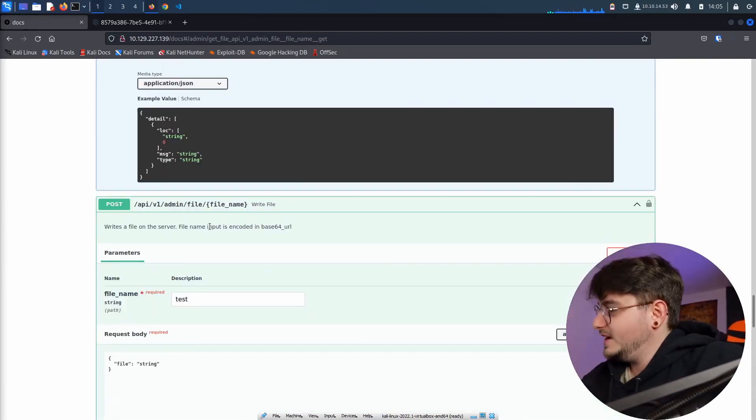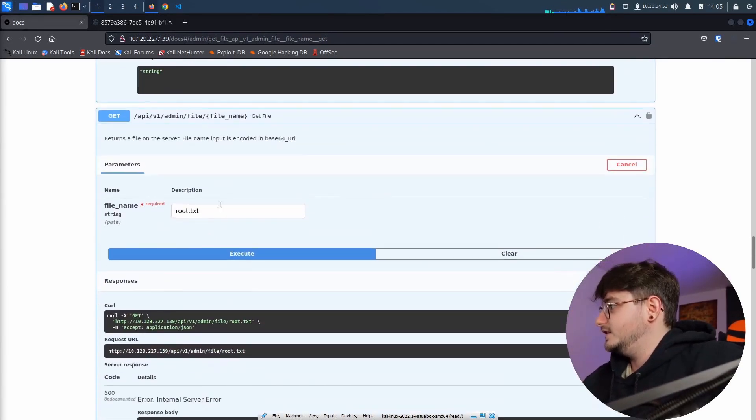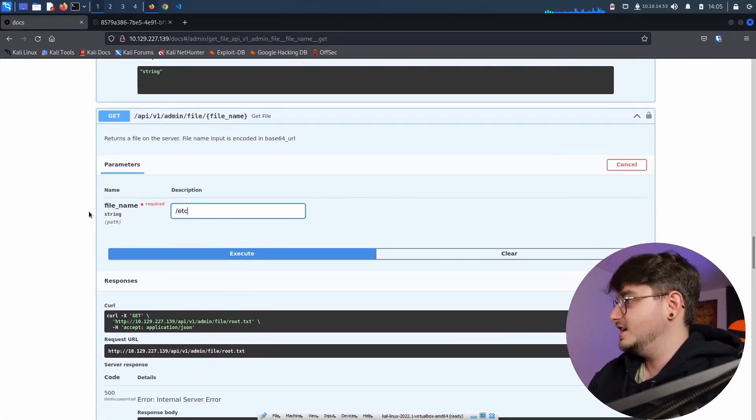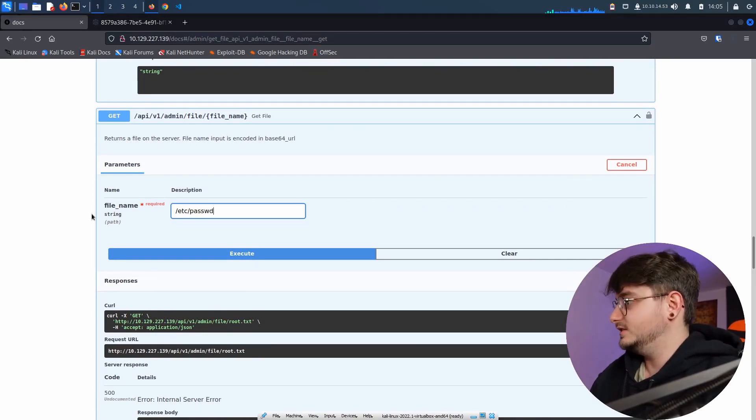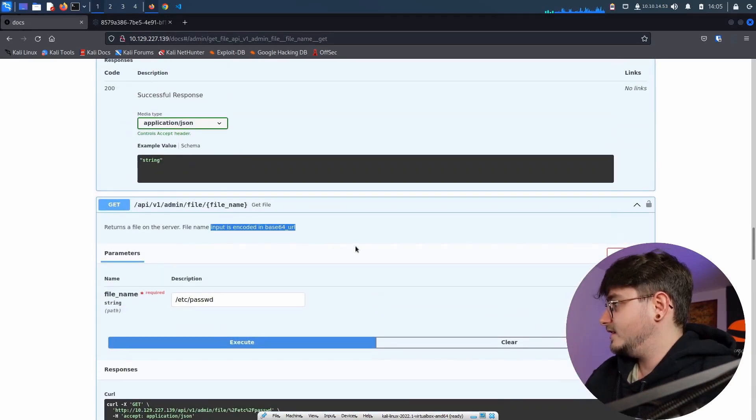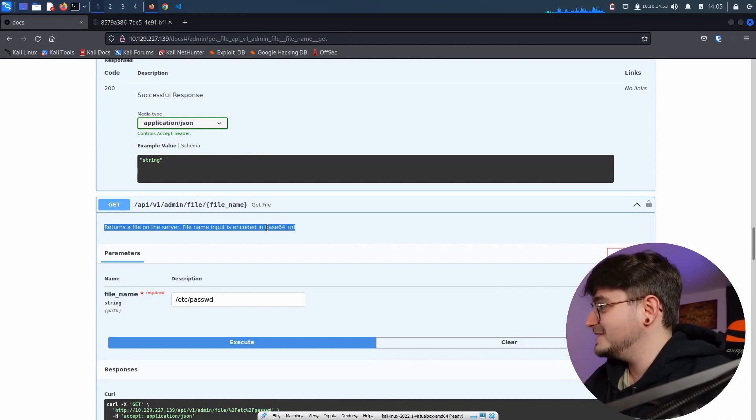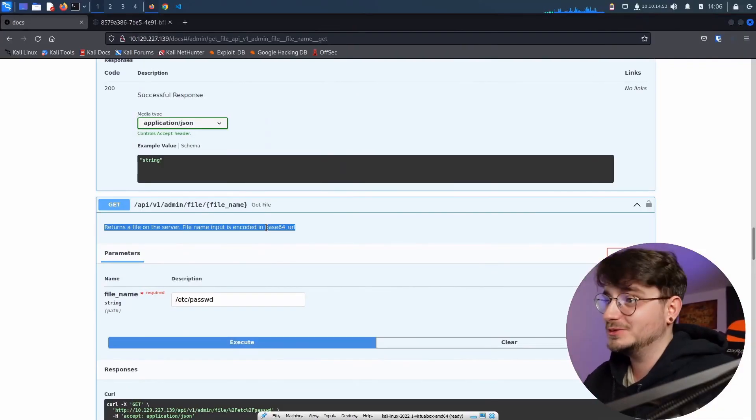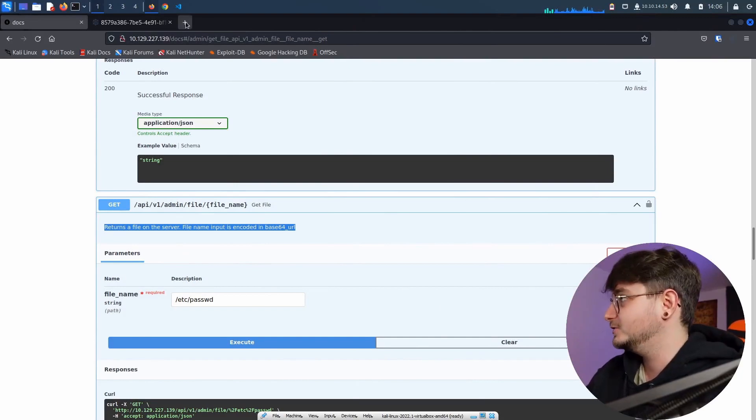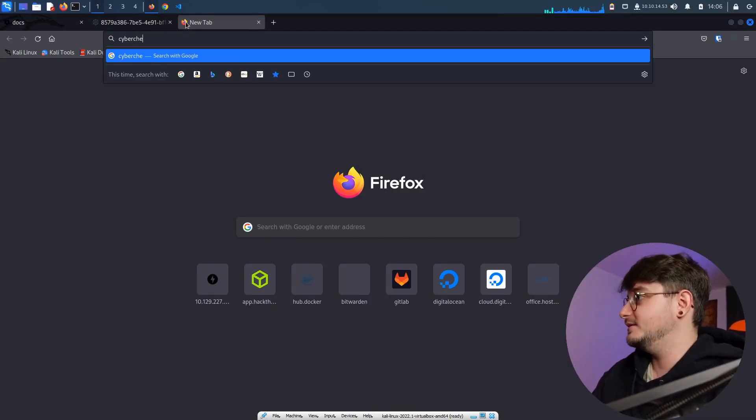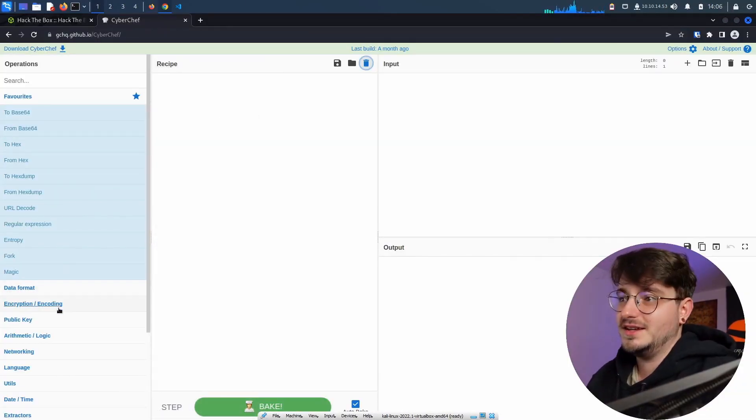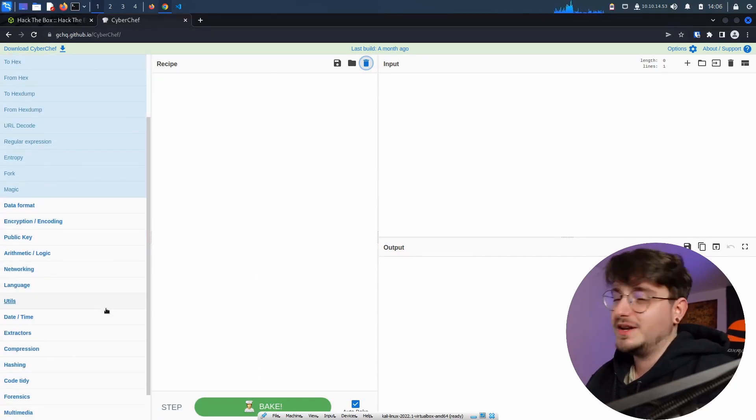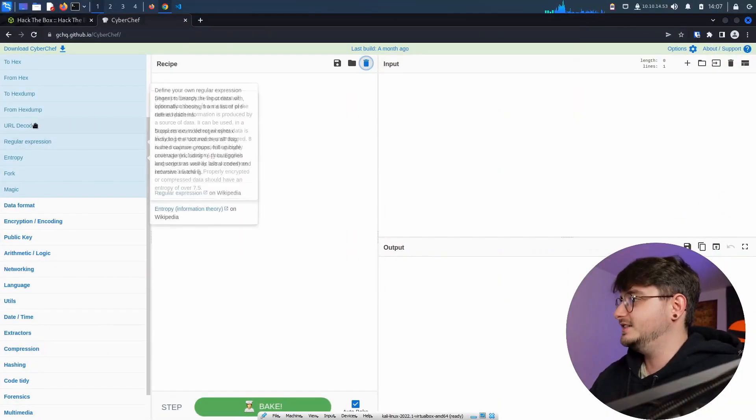So it doesn't seem that we are lucky enough to create our own files at the moment, but maybe let's try something. So let's try, maybe we can just /etc/passwd. The file name input is encoded in base64 URL as well. So maybe let's go to a neat tool called CyberChef. So this is an amazing tool.